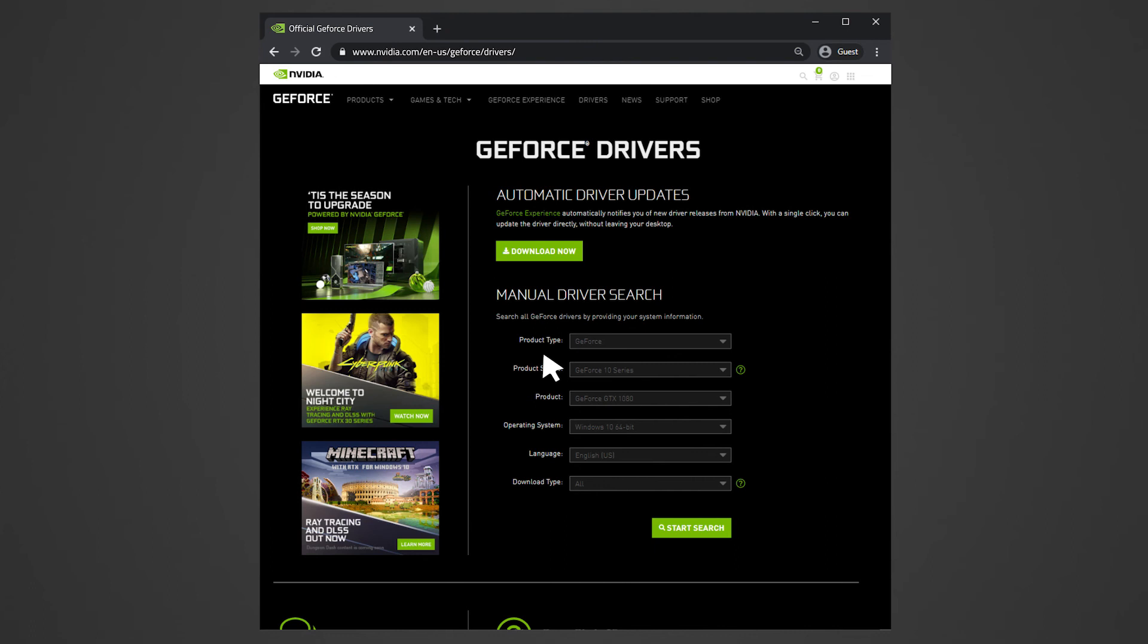Windows Update may automatically install the driver for the graphics card. However, we recommend that you download the latest graphics driver version directly from NVIDIA or AMD.